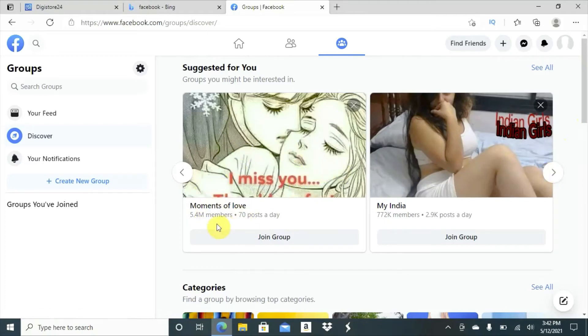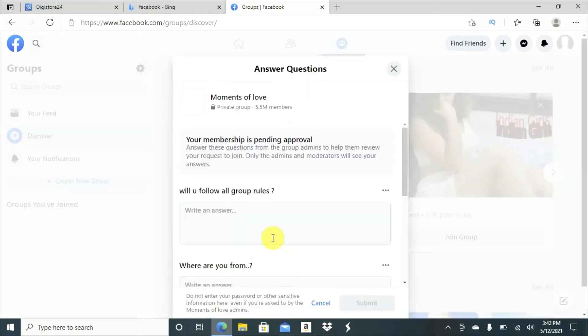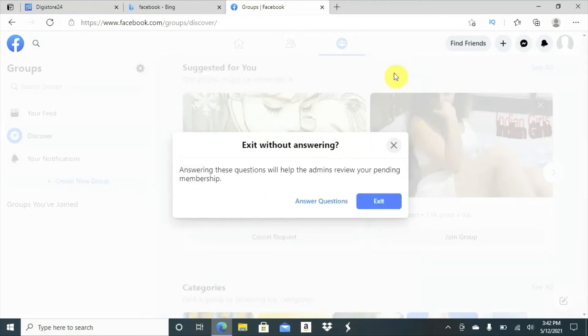As you can see, 5.4 million members is in this group. So what you'll do, you'll click join and you'll join the group. And if you're promoting something pertaining towards what they're talking about, when you join the group, for instance, you'll go inside and you'll say,